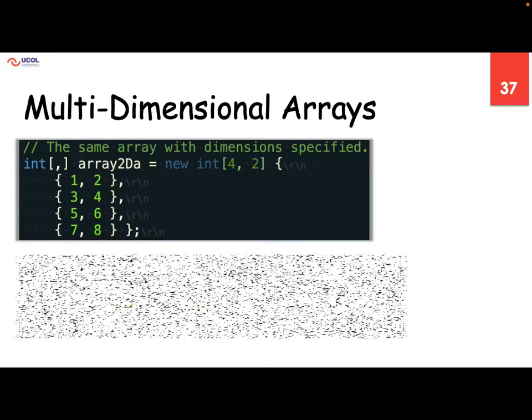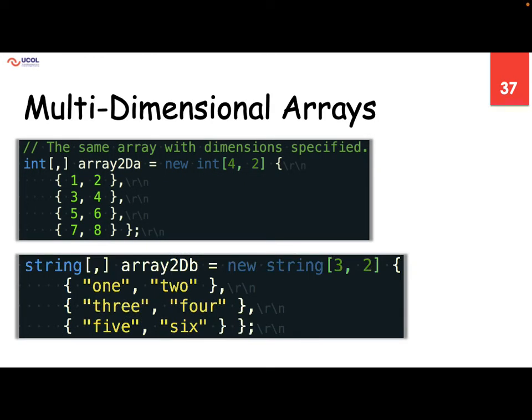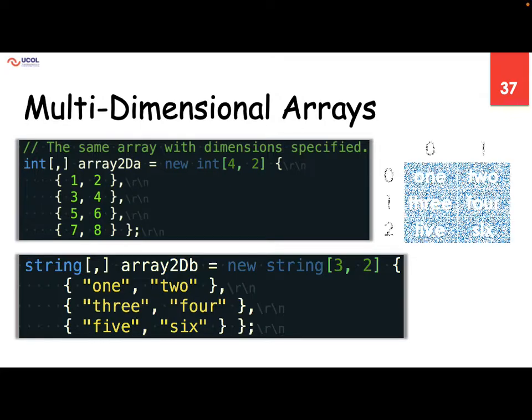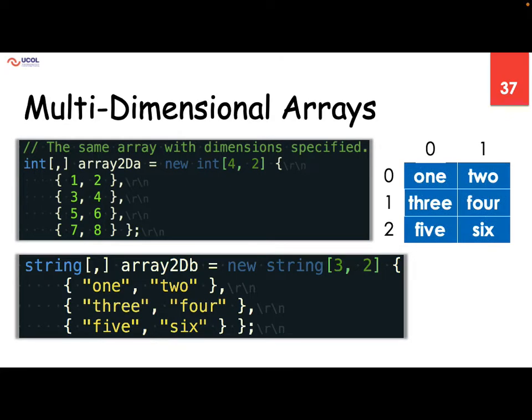So with multidimensional arrays, a 2D array again — three by two. So three rows and two columns, two values inside each. So we have one, two, three, four, five, six — it will create it like that.